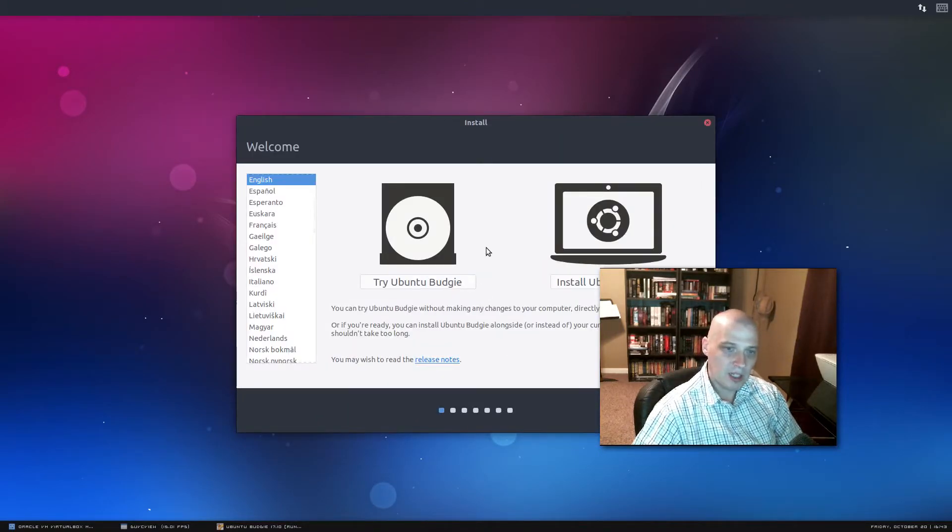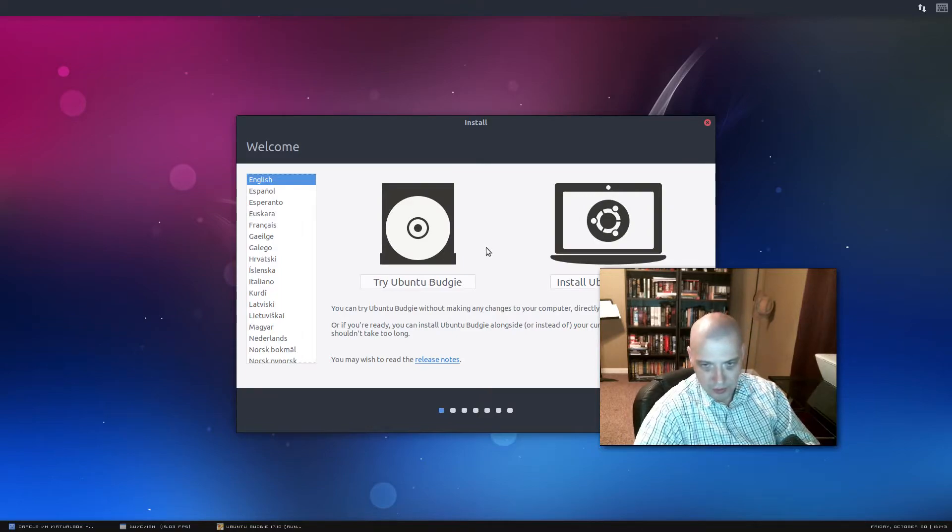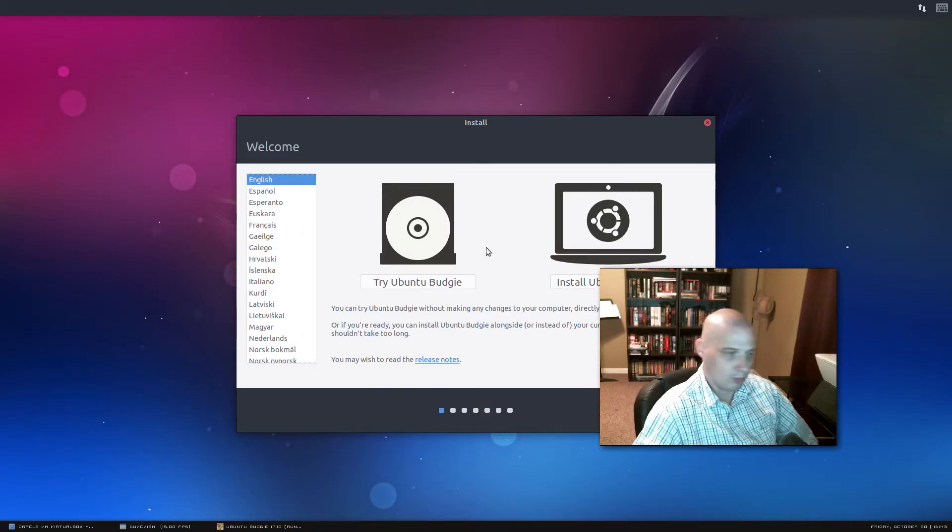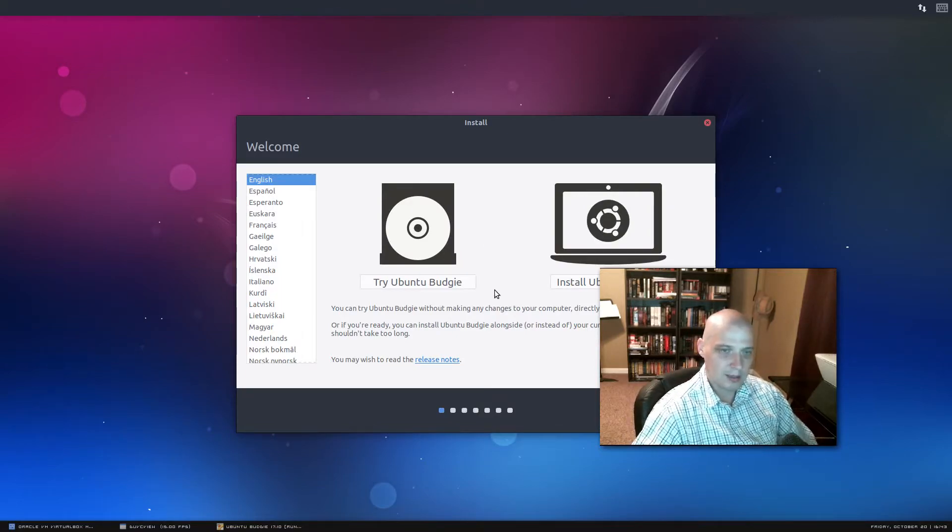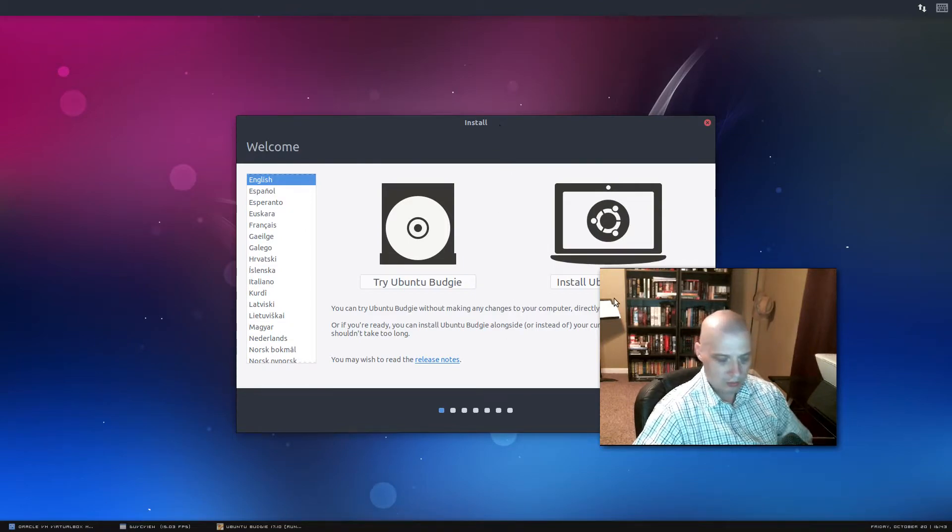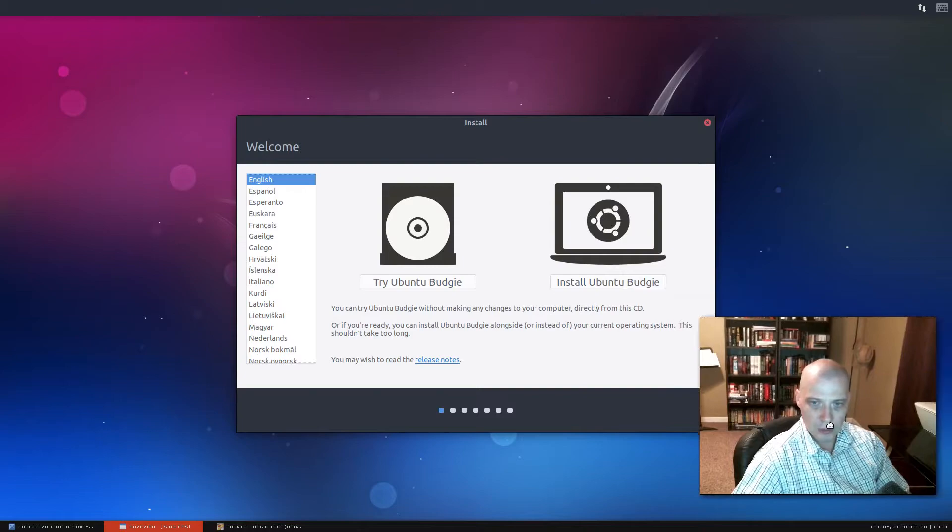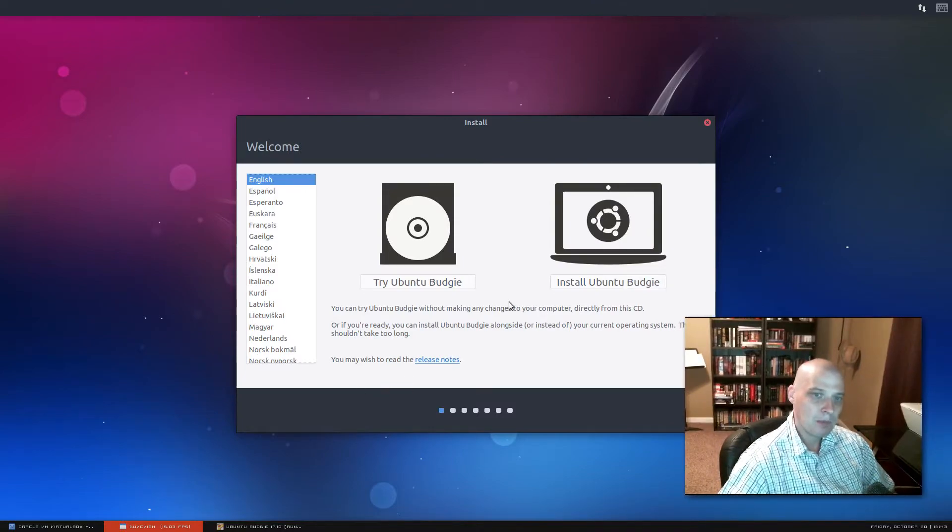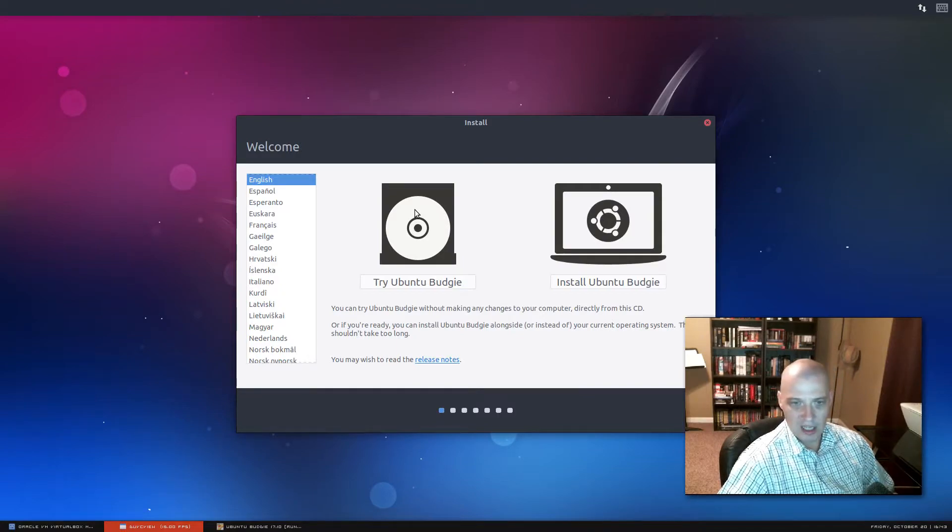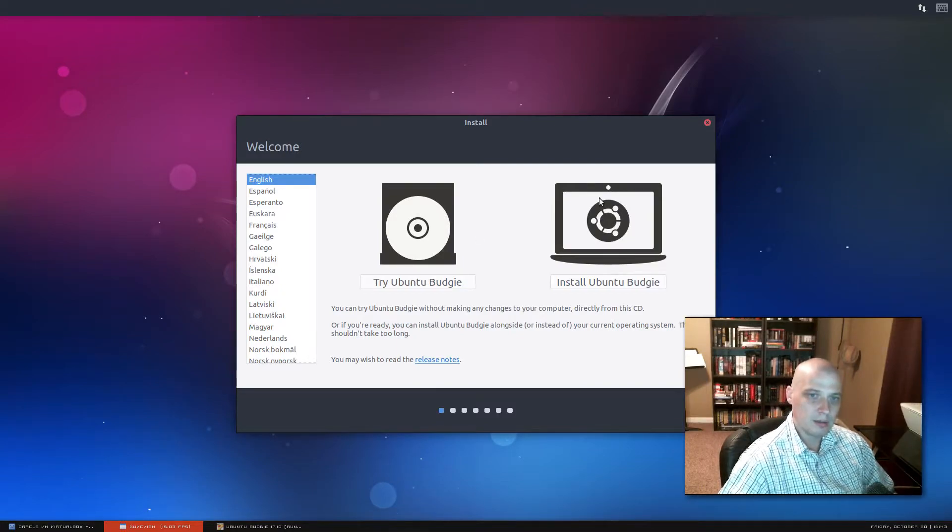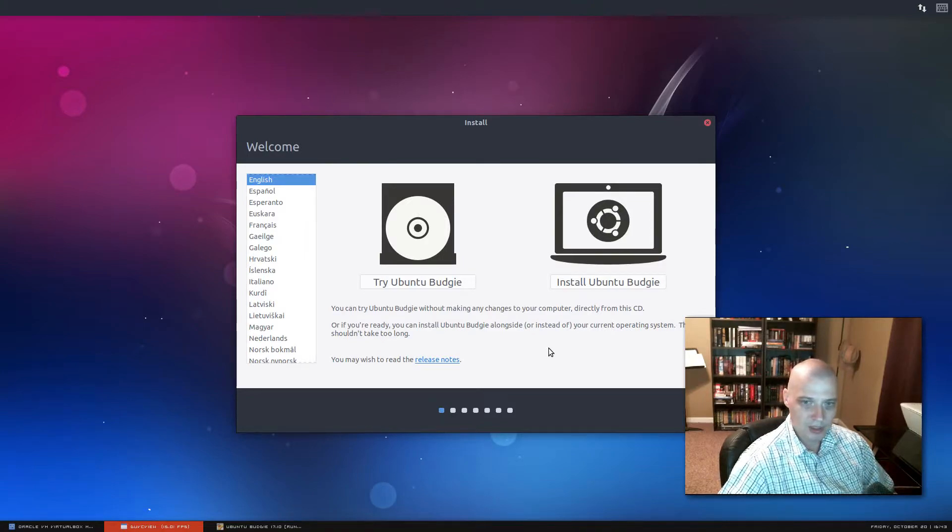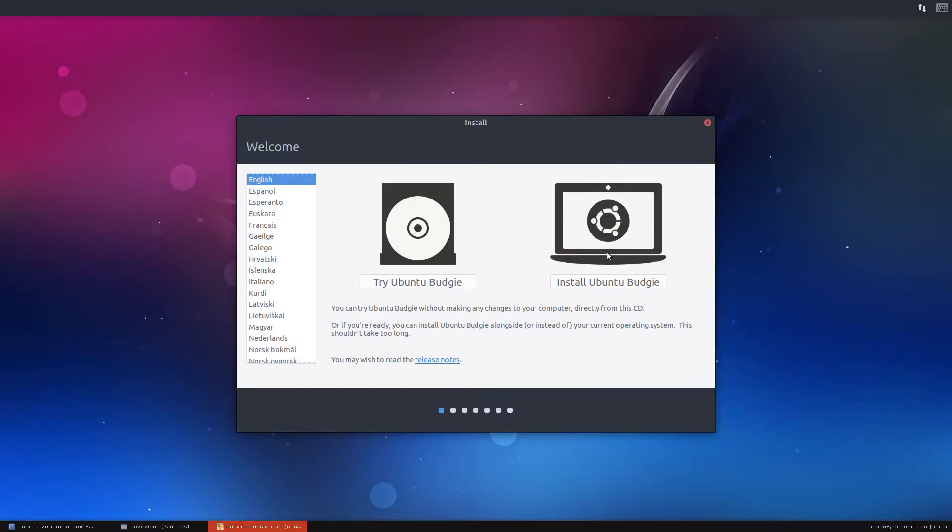Just as in all the other flavors of Ubuntu that I've recently reviewed for 17.10, Ubuntu Budgie has the ubiquity installer, the standard installer for Ubuntu mainline and all the other flavors. We have the option of trying Ubuntu Budgie in a live environment, or we can install Ubuntu Budgie. I'm going to go ahead and choose to install it because I don't want to waste time in the live environment.